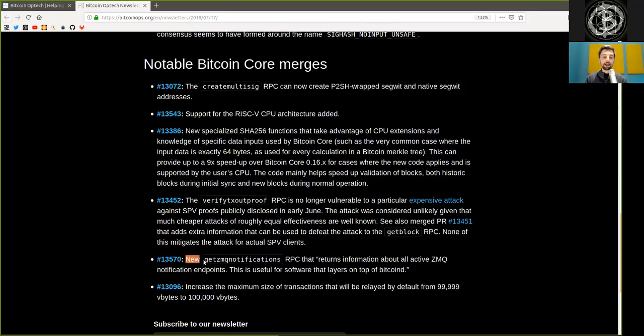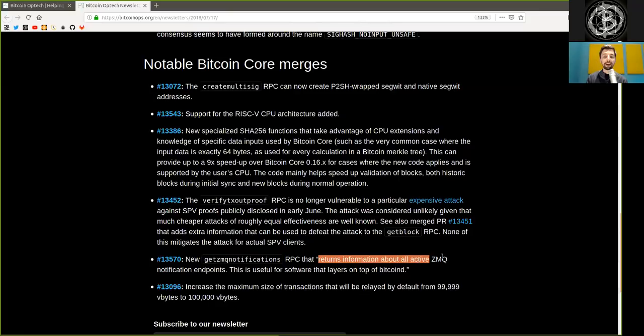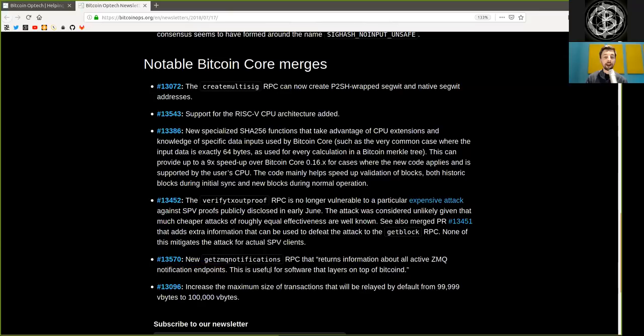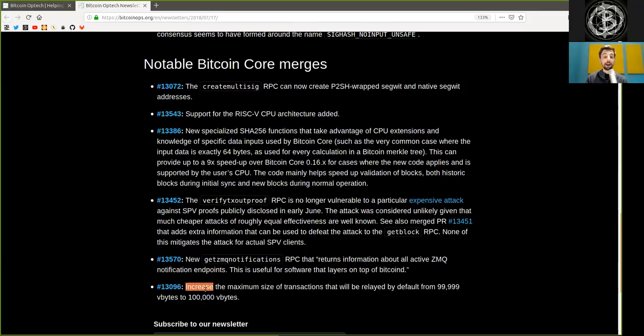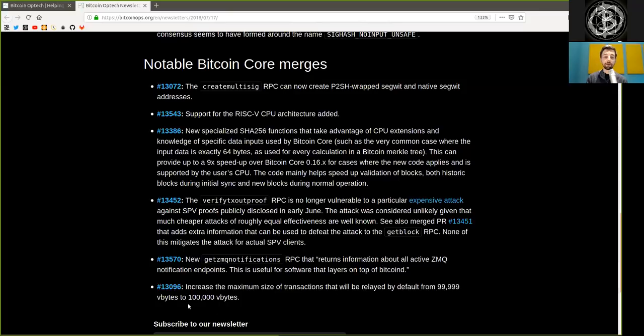The next pull request is a new get ZMQ notification RPC that returns information about all active ZMQ notification endpoints. This is useful for software that layers on top of Bitcoin D. Next pull merger, increase the maximum size of transactions that will be relayed by default from 99,999 virtual bytes to 100,000 virtual bytes. Oh, that one virtual byte was very much needed.